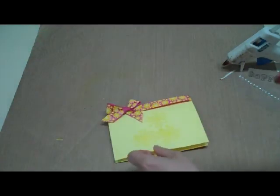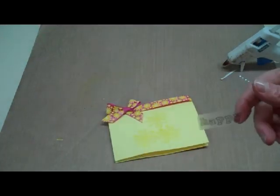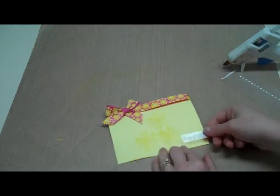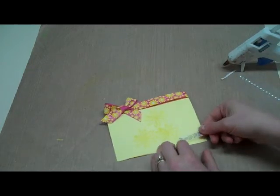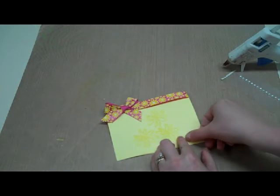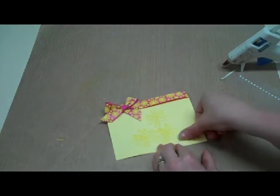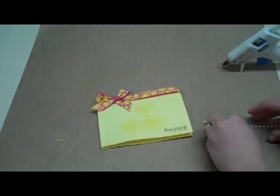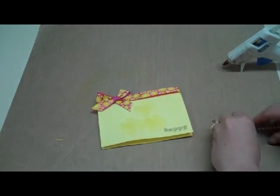All I need to do to finish my card is I have a little clear sticker here. You could use a stamped image or whatever you want to use. I'm just going to stick that to my card.